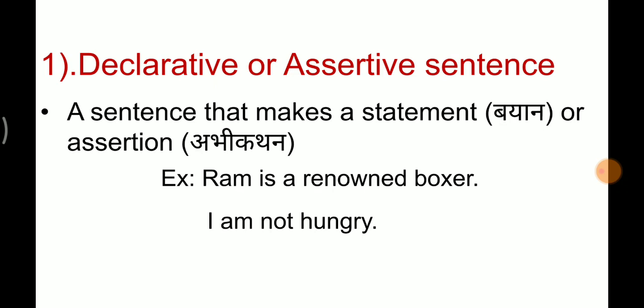Example: 'Ram is a renowned boxer.' That is a positive statement. 'I am not hungry.' That is a negative statement. So whether the statement or assertion is positive or negative, it is a declarative or assertive sentence.